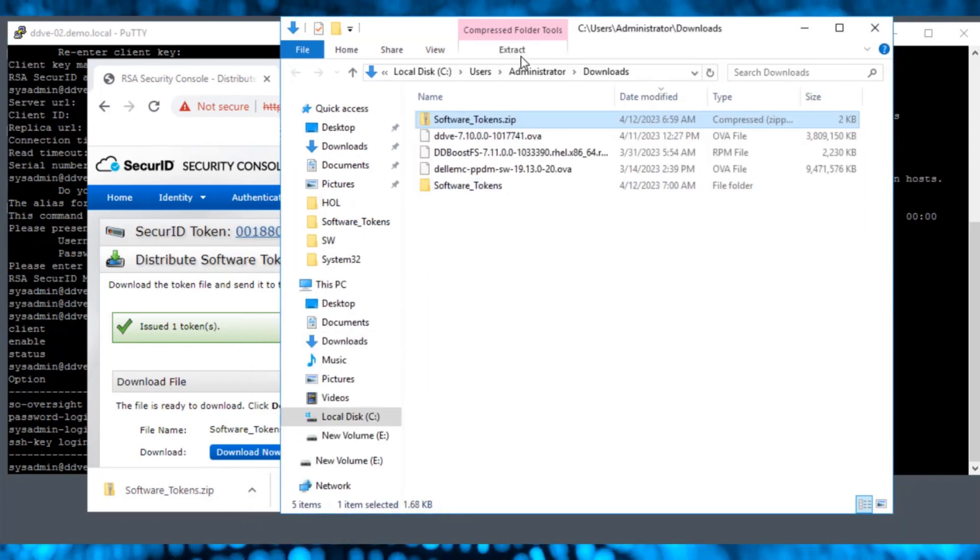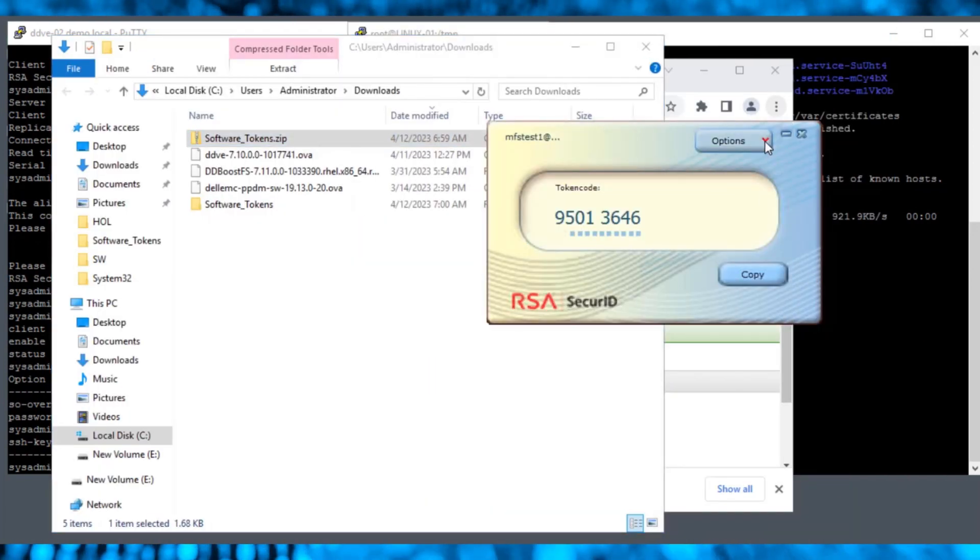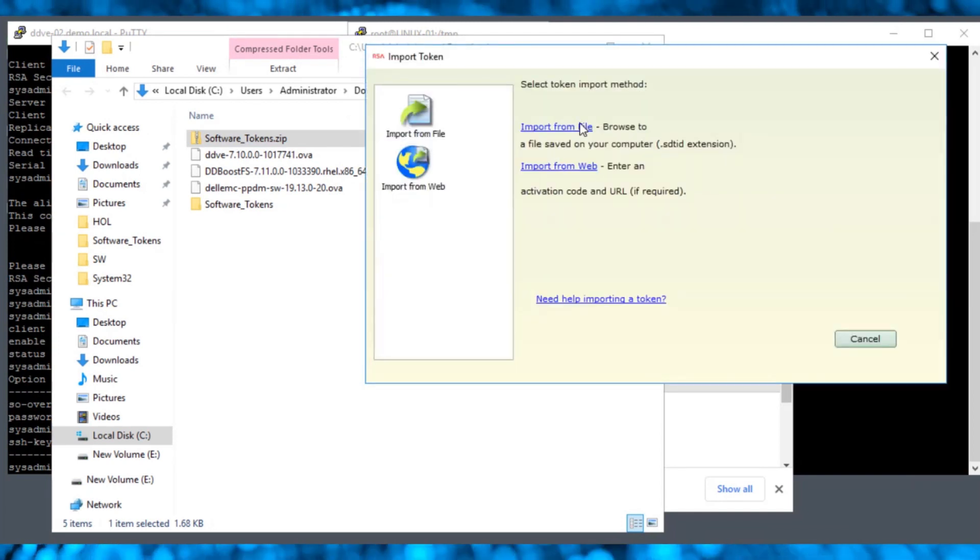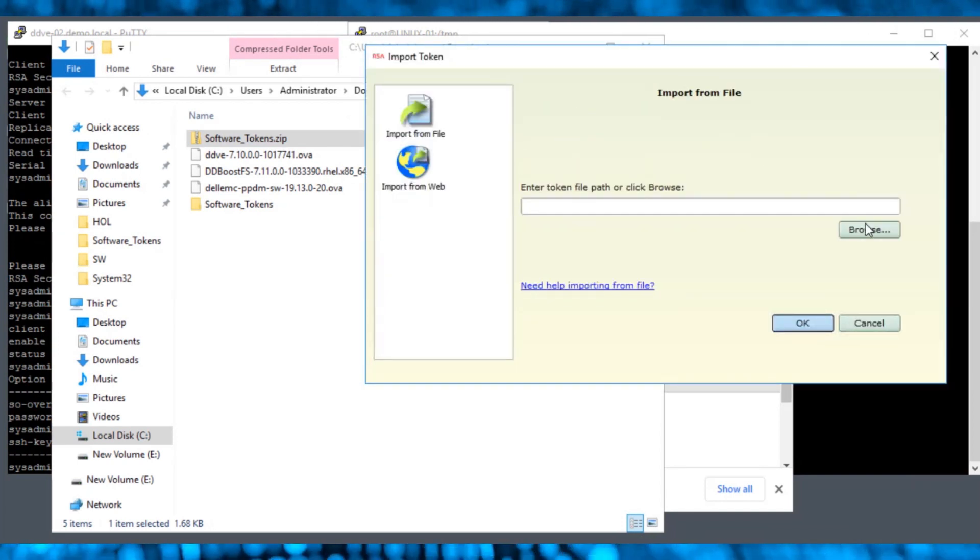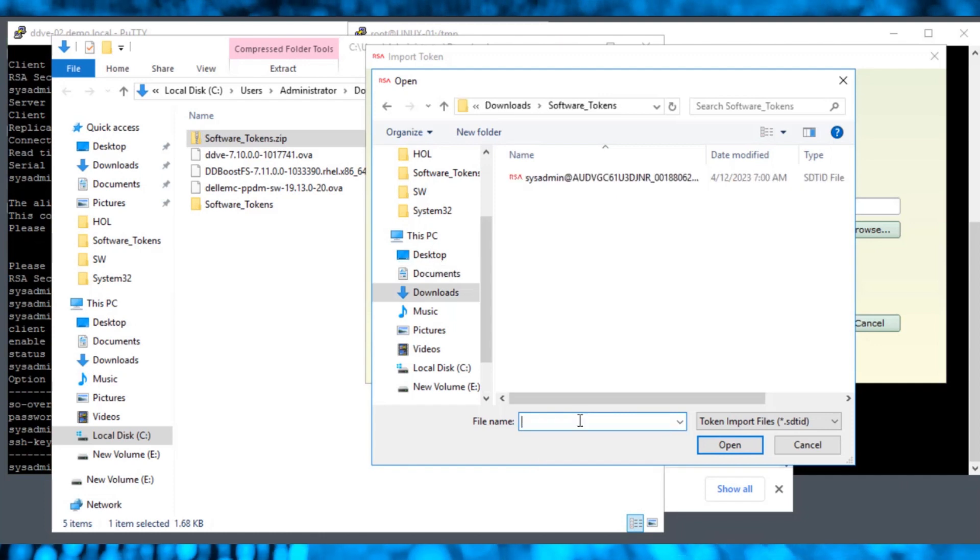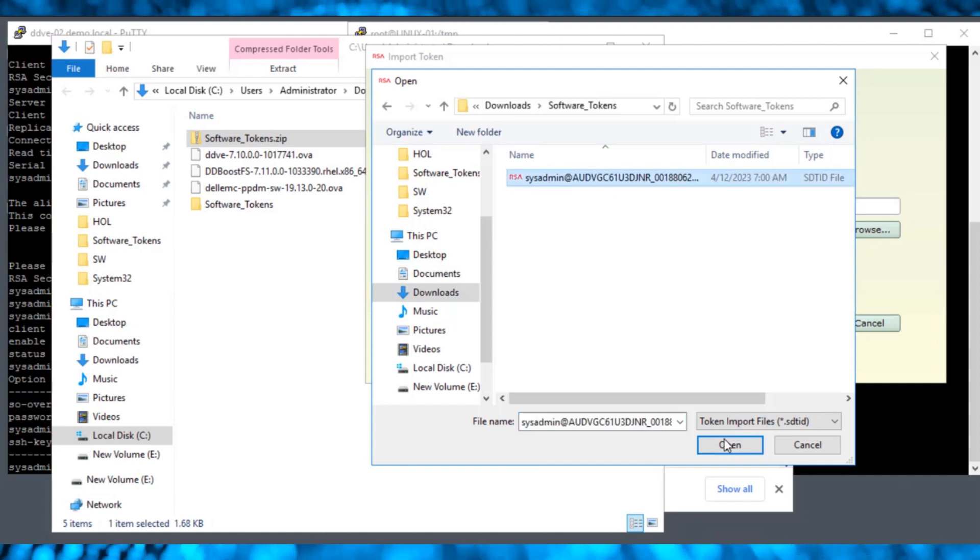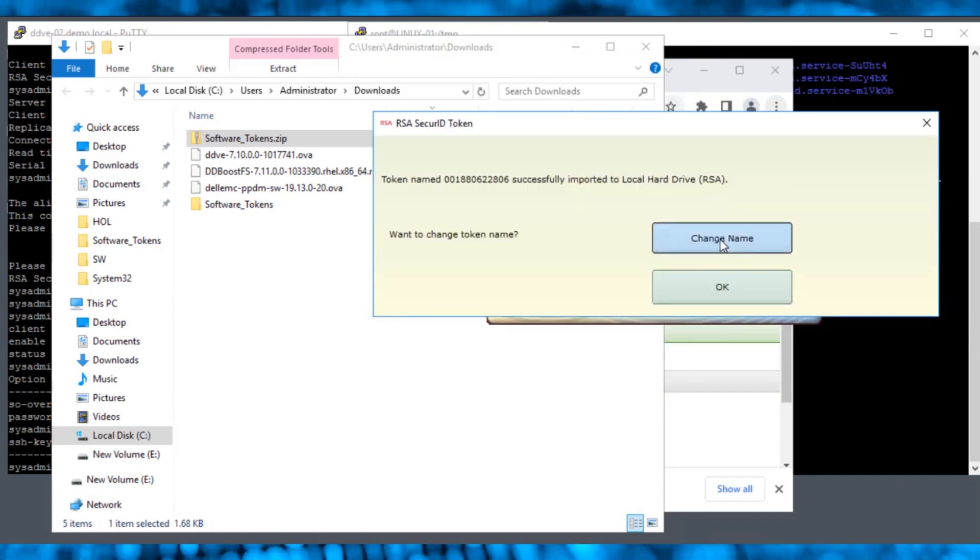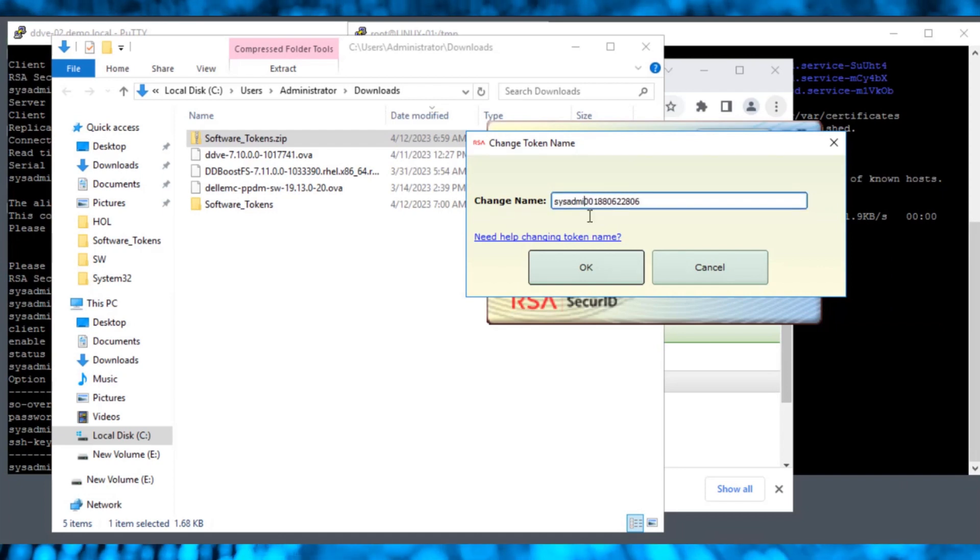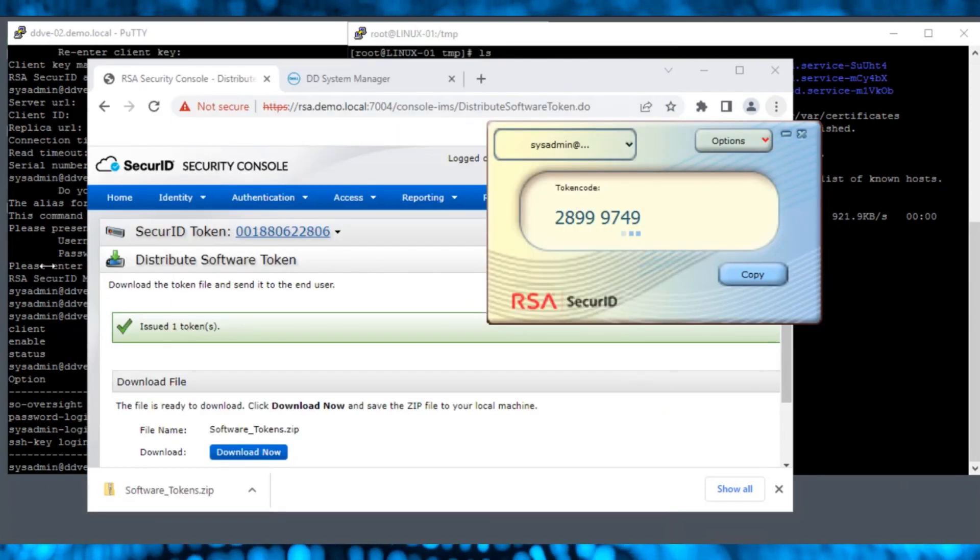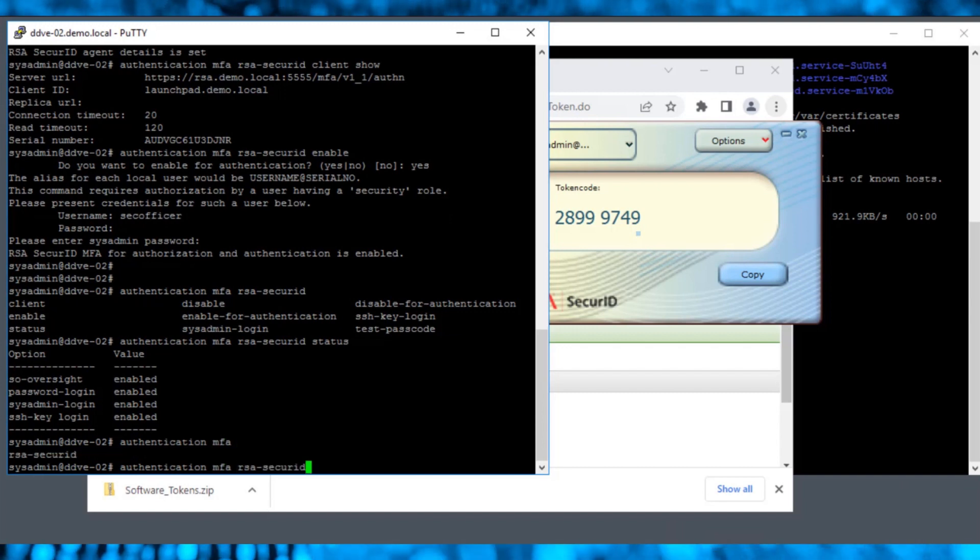Open the RSA Secure ID. Select Options, Import Token, then select Import from File. Upload the downloaded token file and click OK. We can change the token name for easier identification.